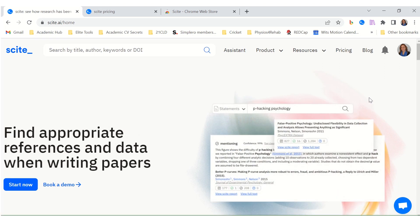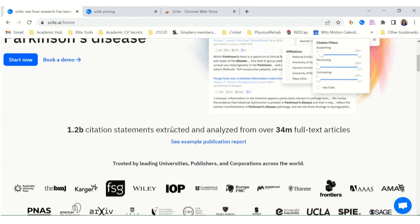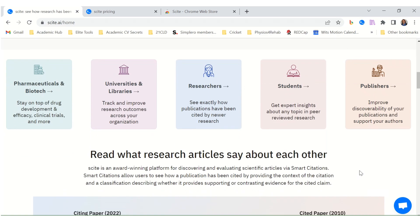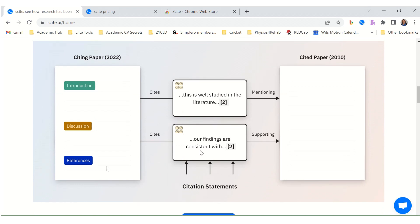SCITE — S-C-I-T-E — is an AI tool that helps you find citations to support your research statements. They are being used quite widely. Here's an example: you have a research paper, and you know those statements we make where we need a citation? SCITE helps find the right citations for those statements.